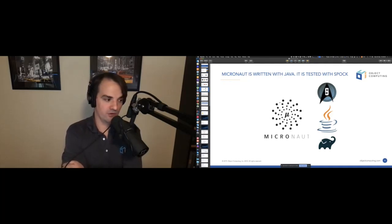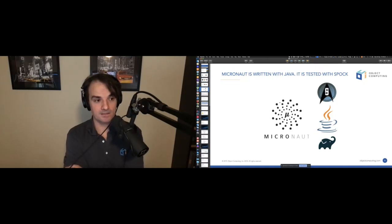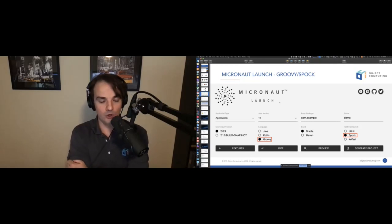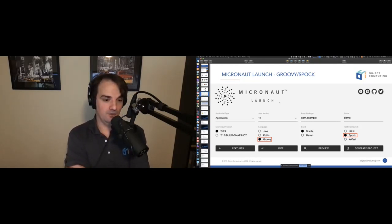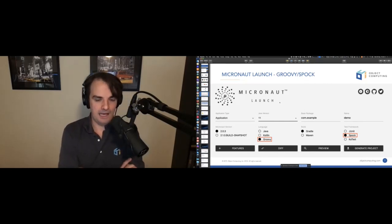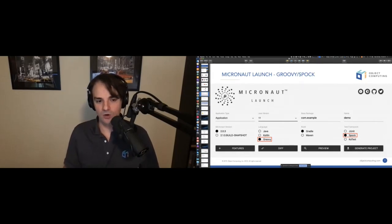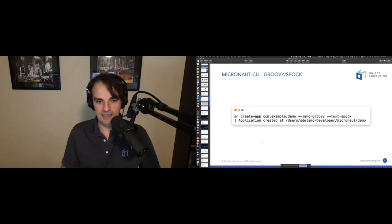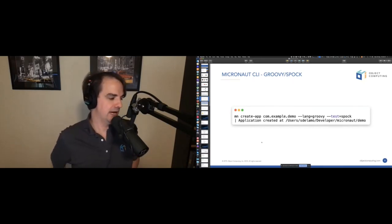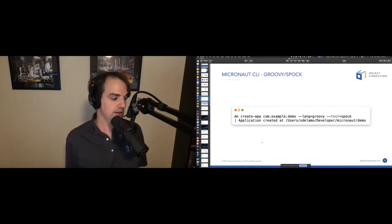Even with all the improvements in JUnit 5, my personal opinion is that Spock remains superior. I use Spock in both client projects and pet projects written with Micronaut. Since Micronaut 2, we have a website called launch.micronaut.io where you can generate a Micronaut application and download a zip file, with radio buttons to select the language and test framework.